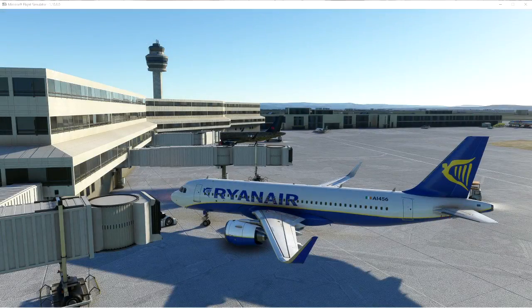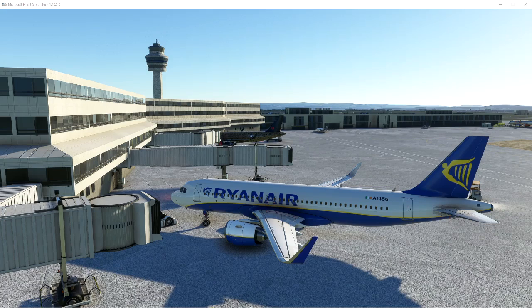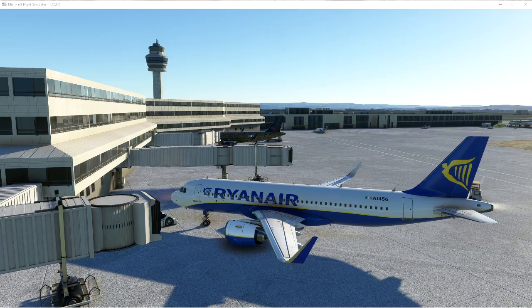So what we want to talk about today is the Luke Air tool. This is a free download from flightsim.to — I will put a link in the description. It's being updated all the time; the developer is very active, and like I said, this is absolutely free.